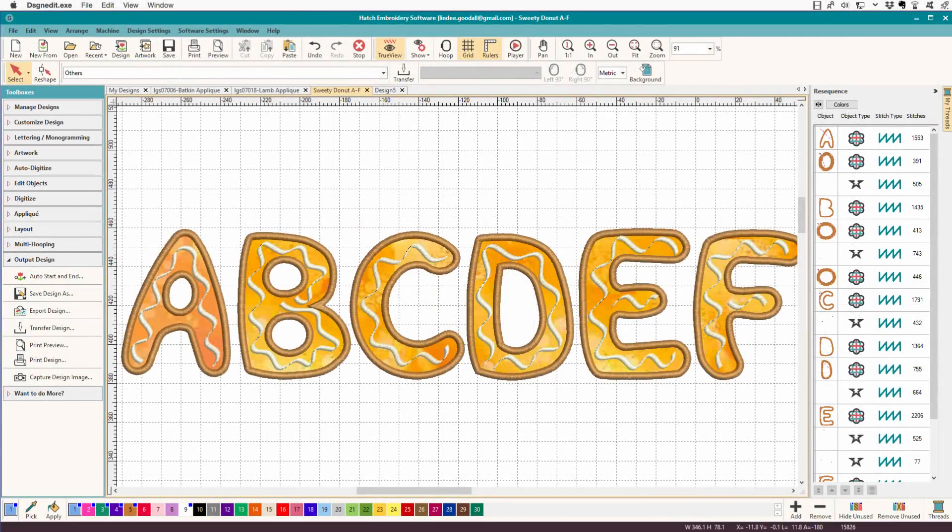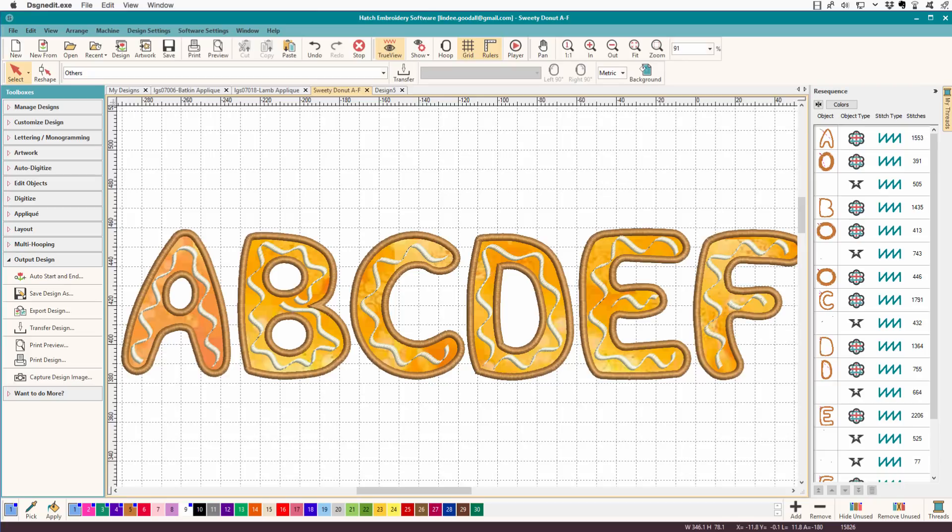Hi there, Lindy Goodall here with another little Hatch scratching. I've always preferred to pre-cut my appliques rather than to try to trim off a piece of fabric after you've stitched it down in the hoop. That's a process I call the blob method.